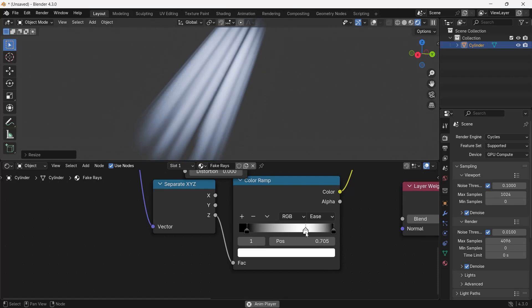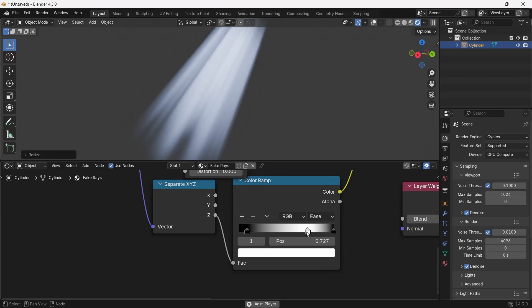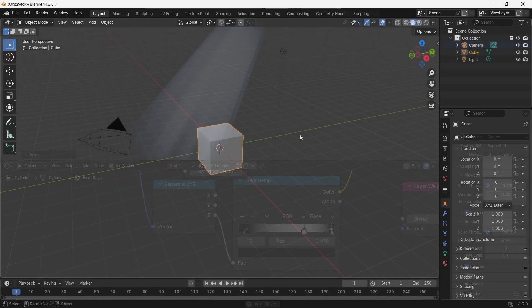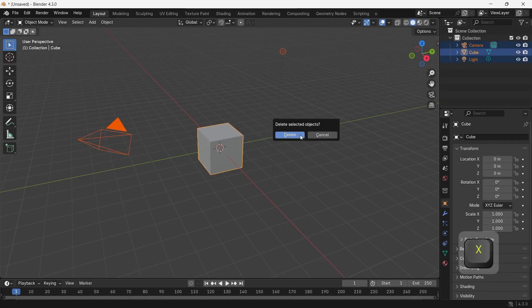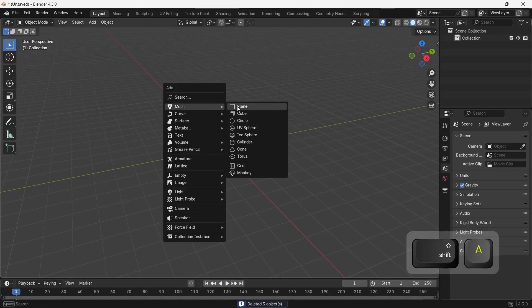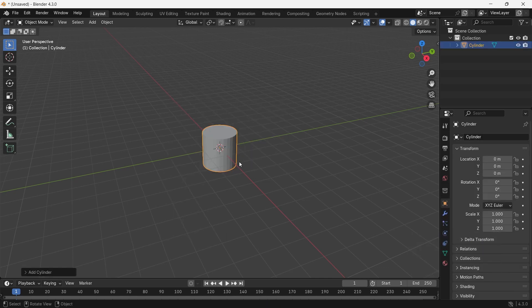How to Fake God Rays in Blender without using any volumetrics. You can do that by opening Blender, deleting the default cube, then add any shape.